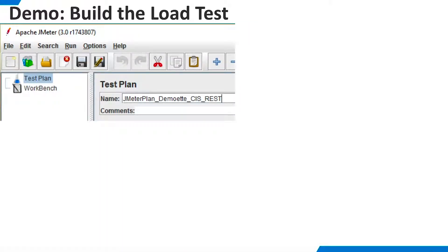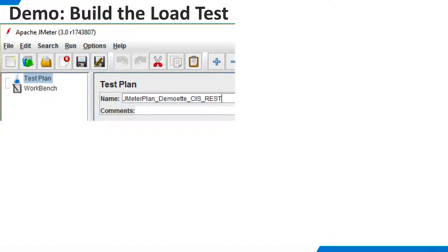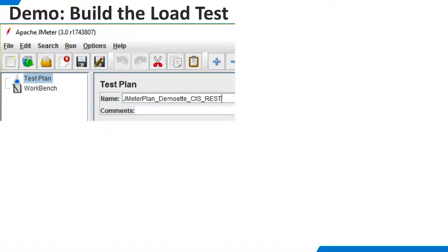The test plan is the highest level object. Begin by renaming it, as shown here. Note that JMeter editors do not have a save button. Your work is automatically saved as you make changes. However, you will need to save your test plan project when you are all done, so that it can be reloaded later. You can do this from the file menu.